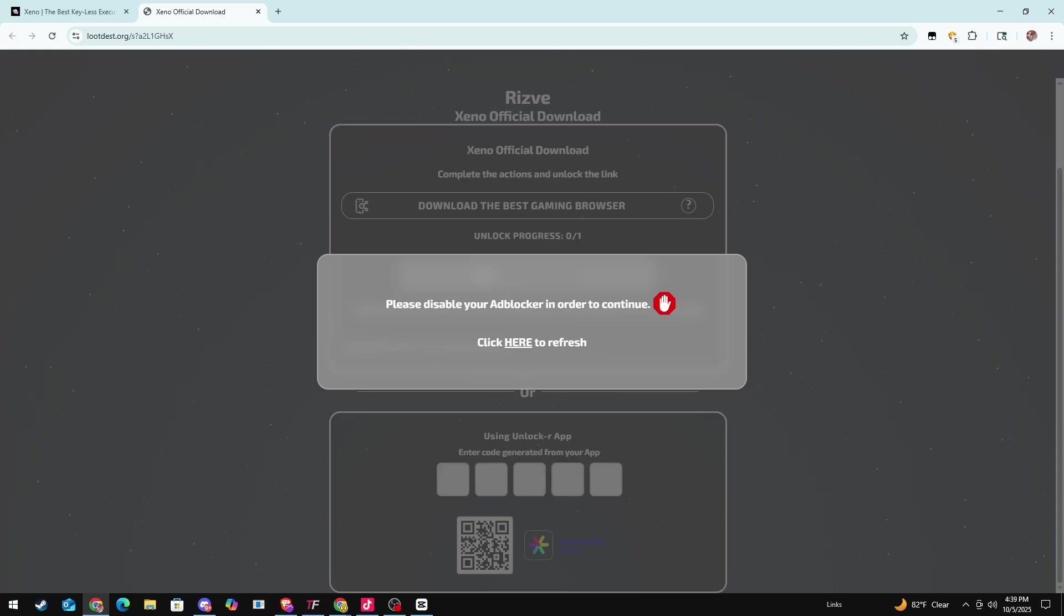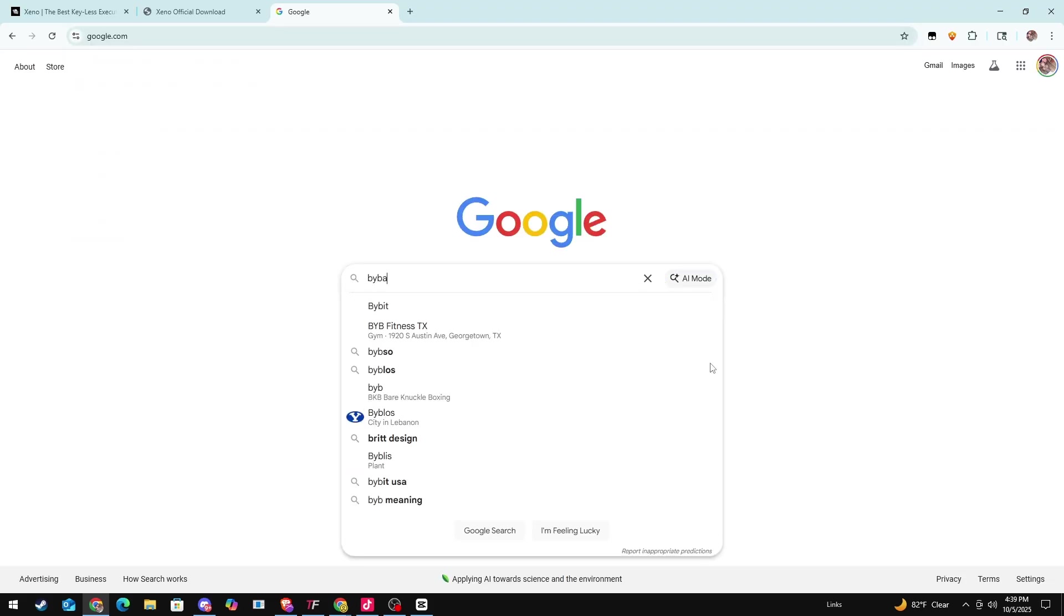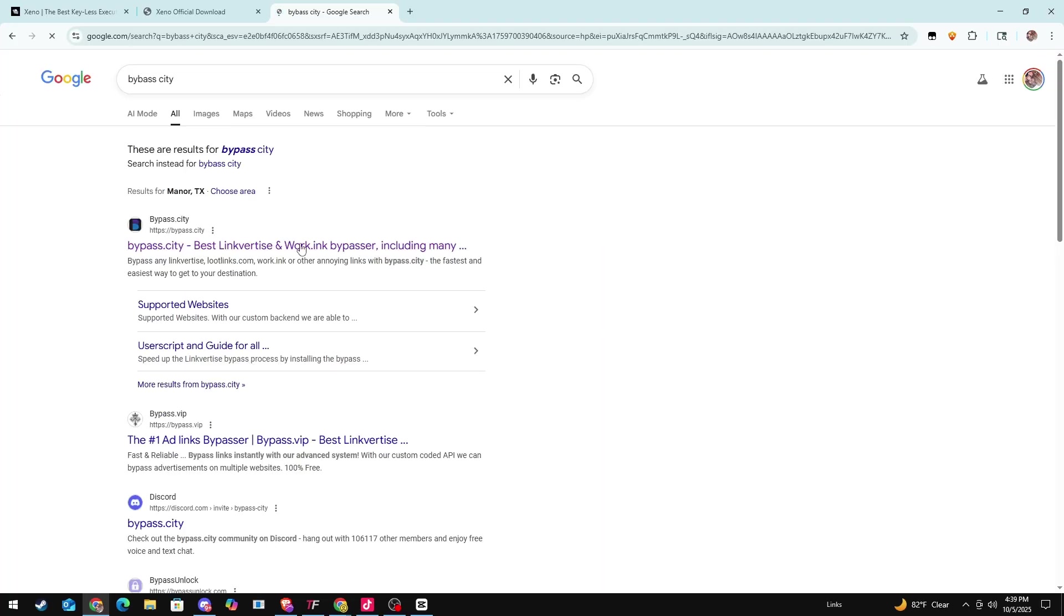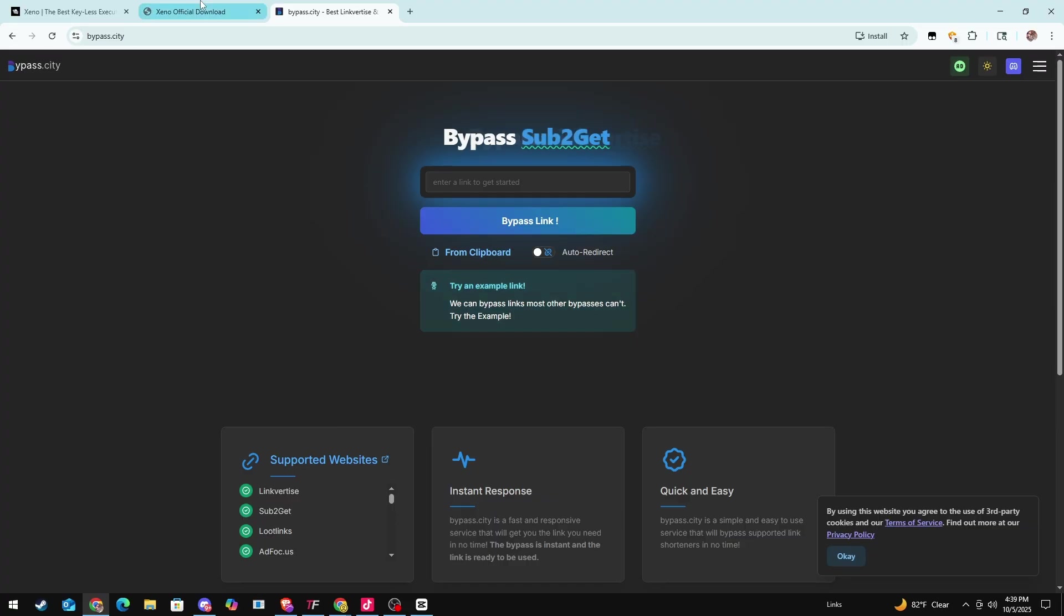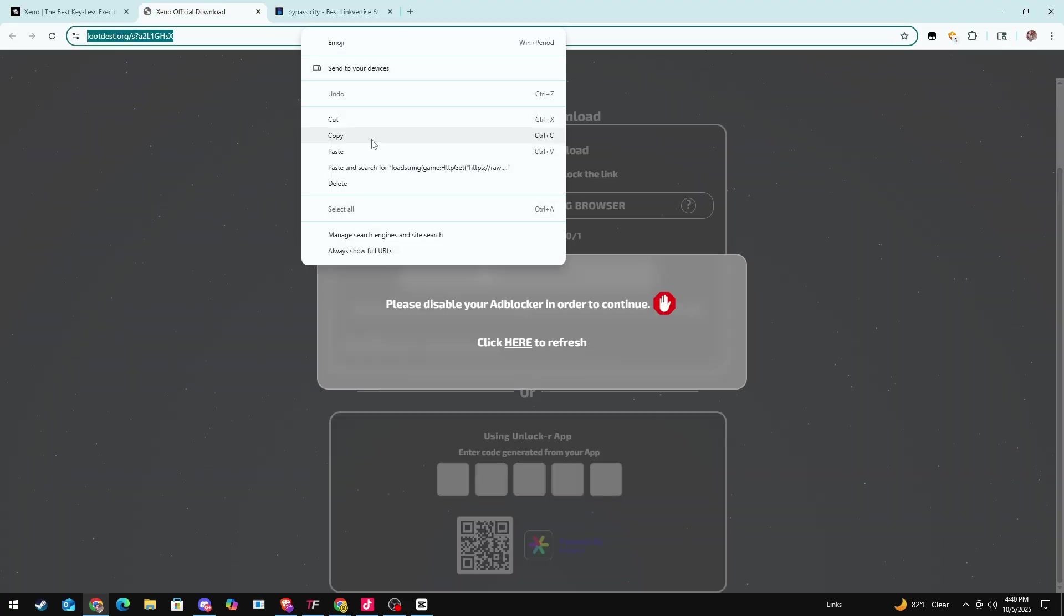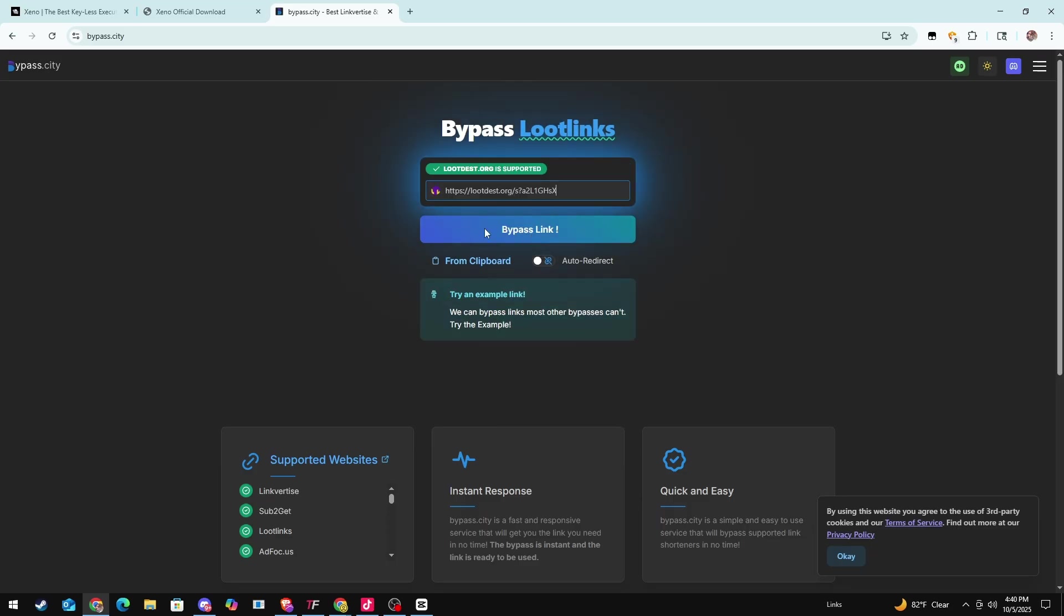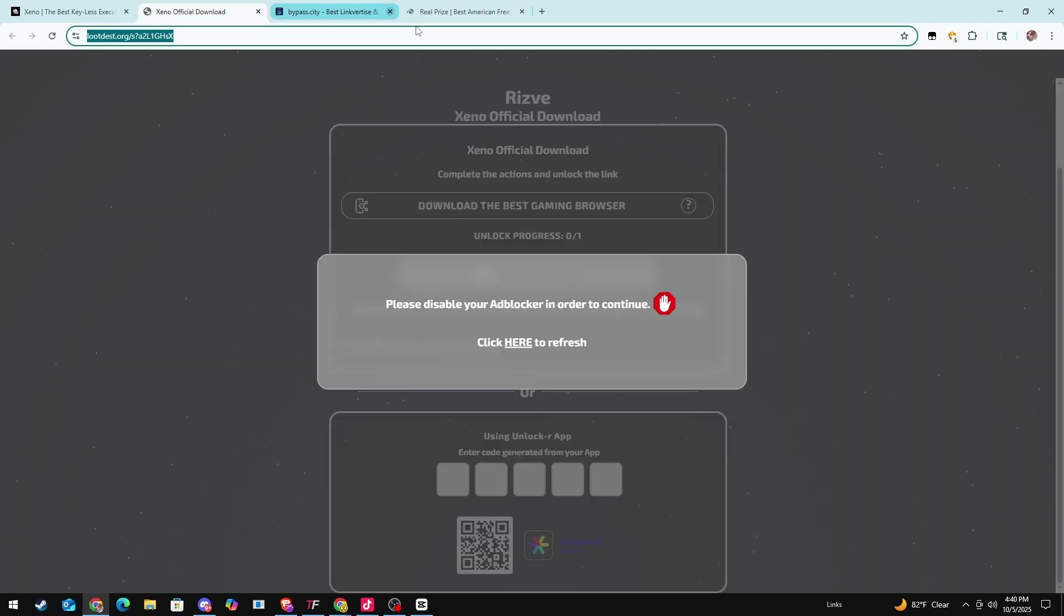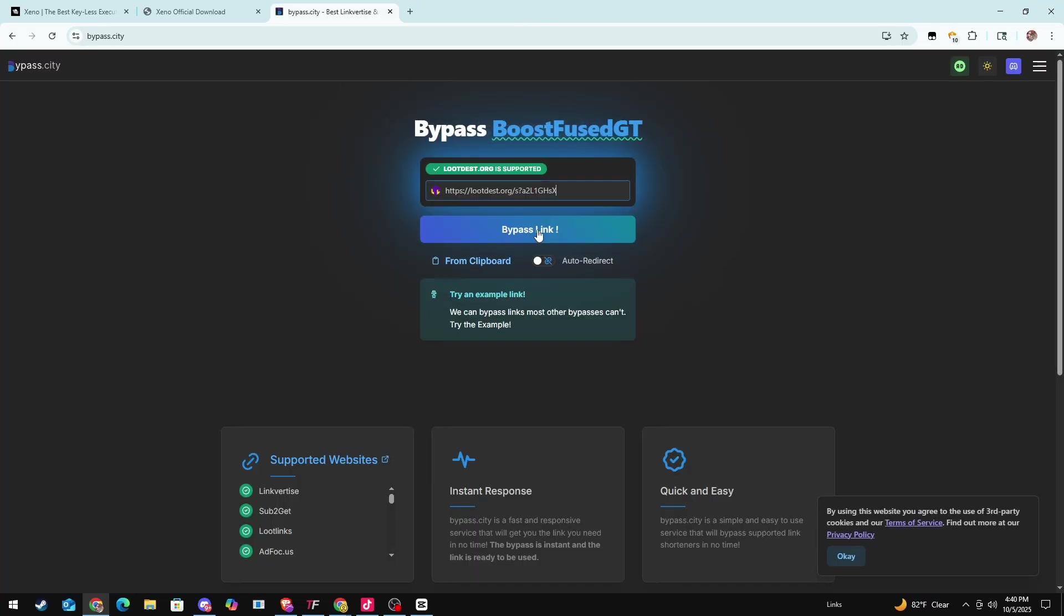It's going to take you to this page and you'll have an ad blocker and all this other stuff. What I do is just go here and type in bypass.city. Click the first one, which will skip over all the steps you have to do. Go here, copy the link, and then we're going to paste the link right over here and press bypass.